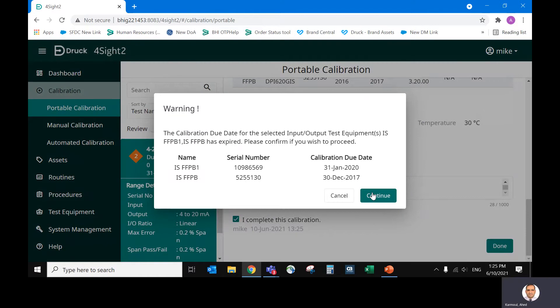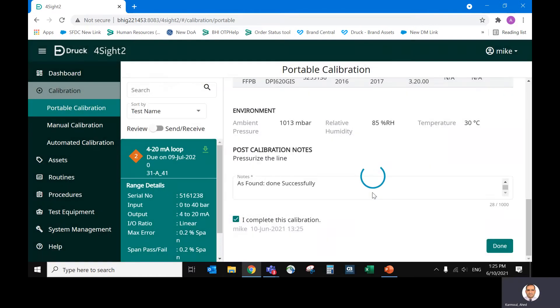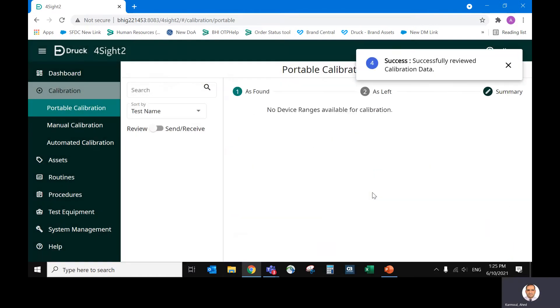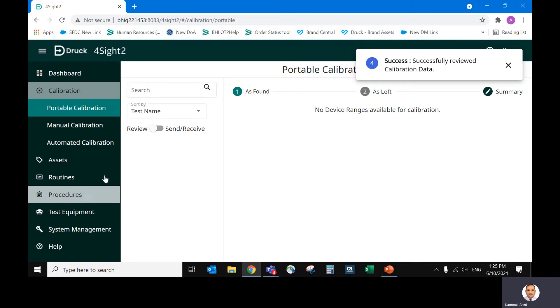Again, another warning for the overdue. So now the device is calibrated.